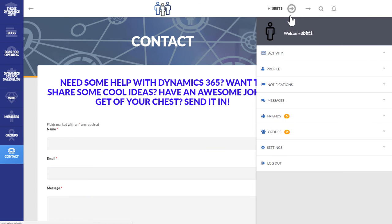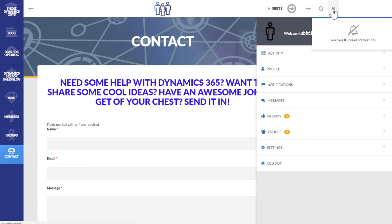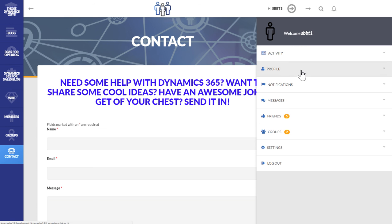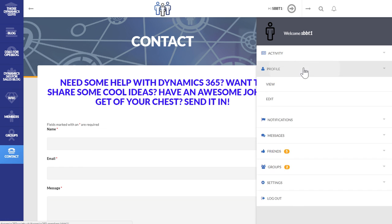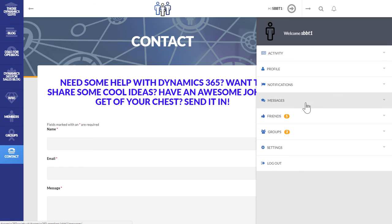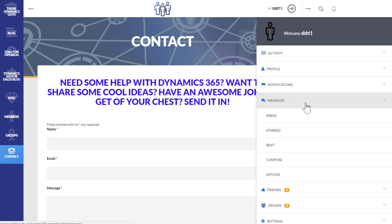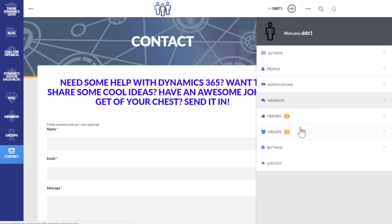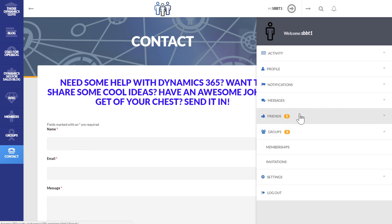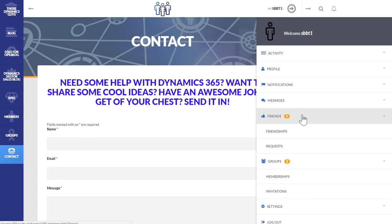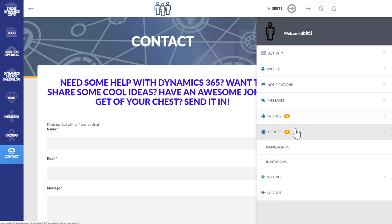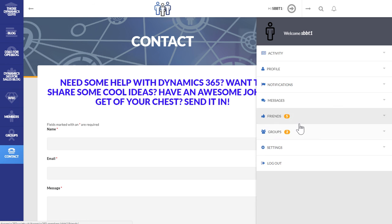On top of this, you can go to your own profile from this fast navigation menu, see if you've got any notifications. I have zero, happy days. And you can look at various things like your profile, notifications, messages, inbox, groups, friends, settings. It's all there.